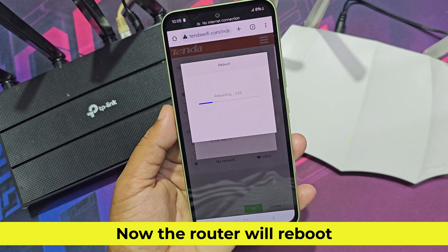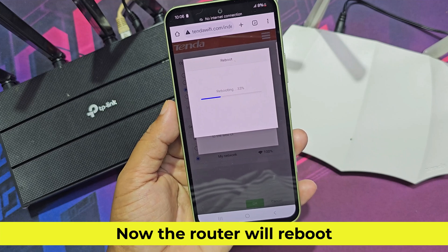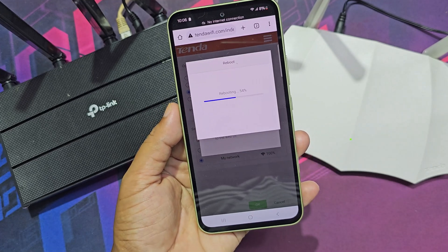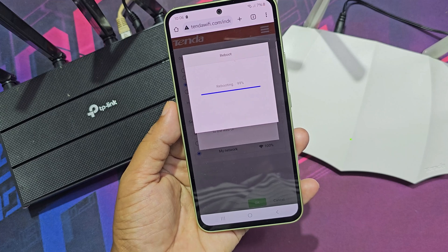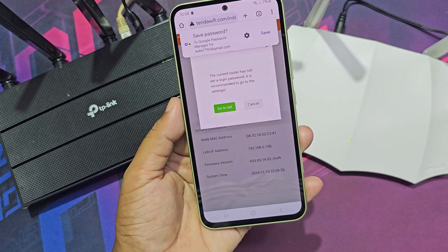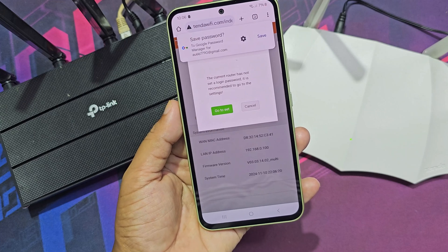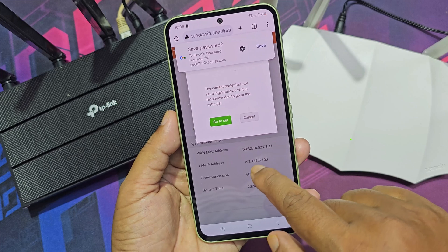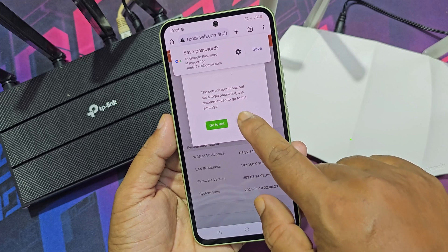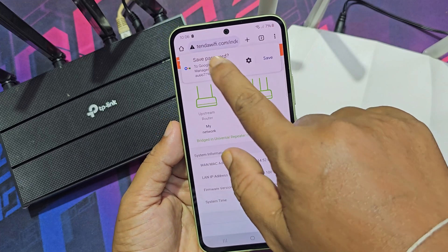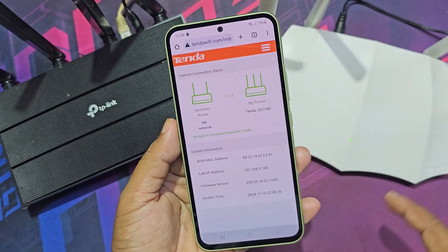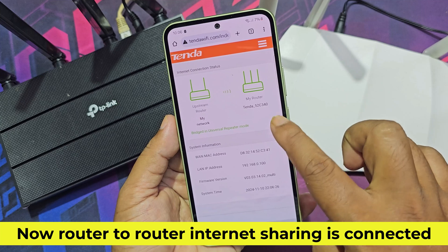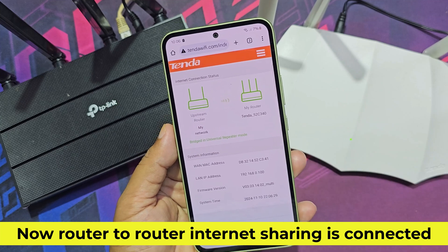Now the router will reboot. Now router-to-router internet sharing is connected.